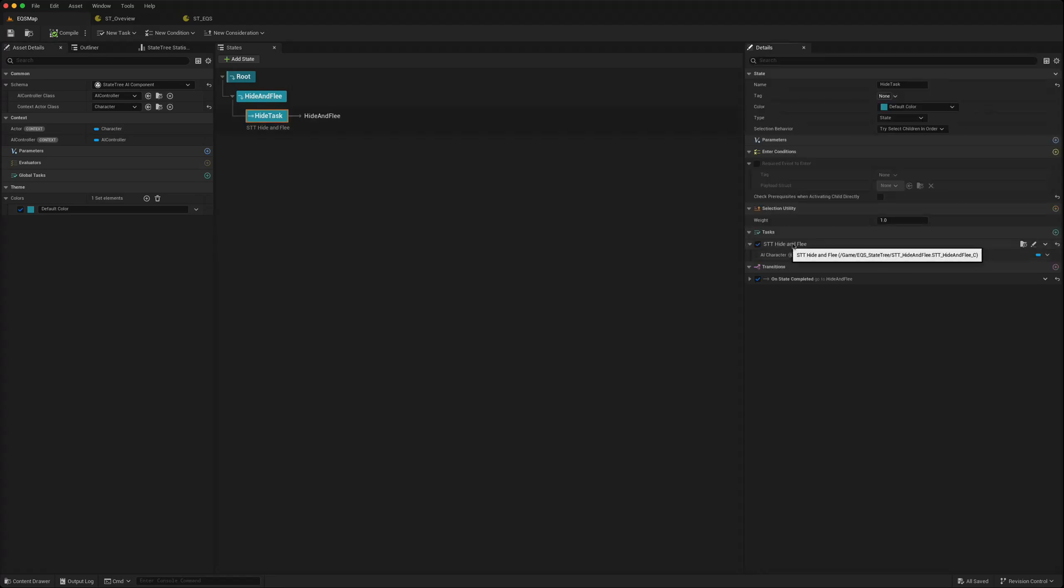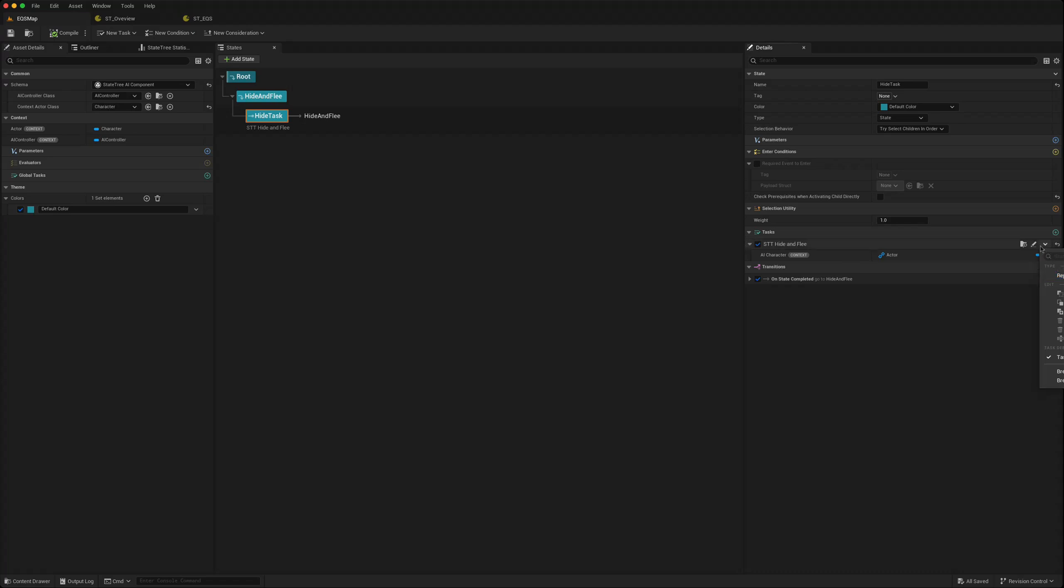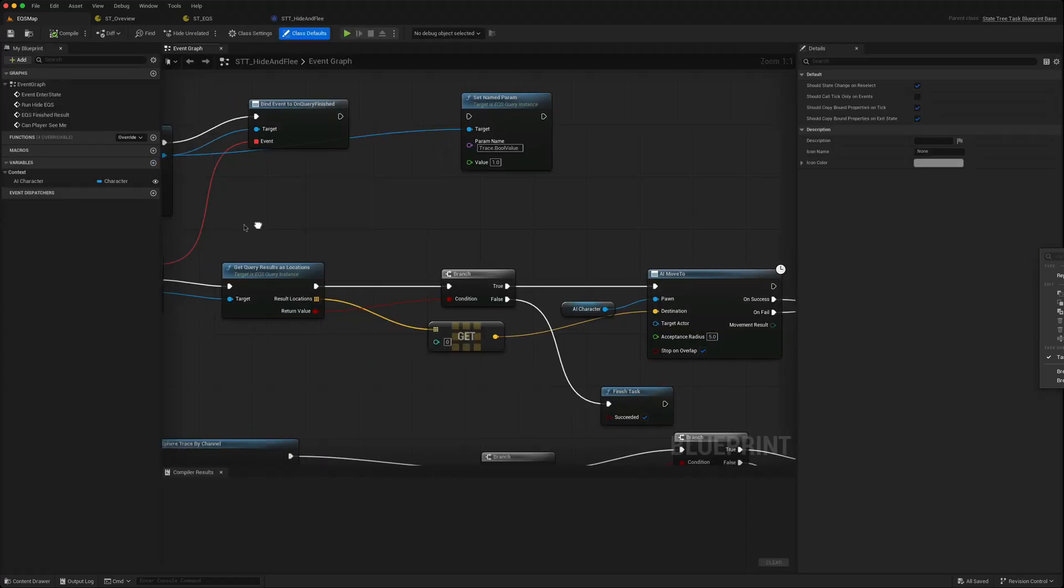When we look at the tasks, our hide and flee task, we can see we've got more access now to direct links. We can browse to the asset, we can edit it, we can replace it directly here with another task. These were not there in the previous state tree. We go to edit, it opens it up for us. That's another quality of life improvement.